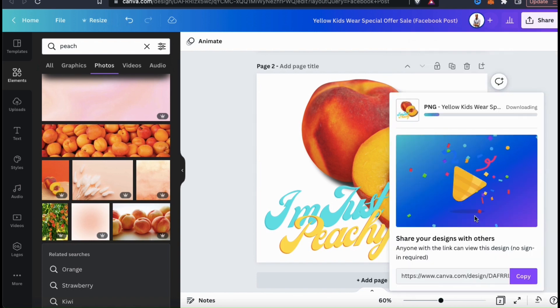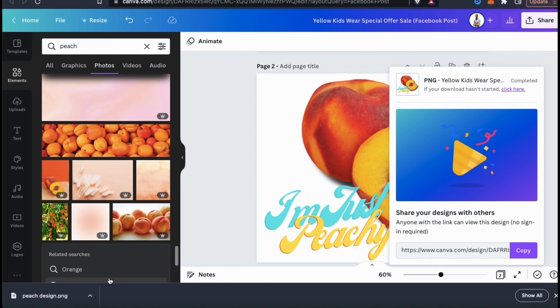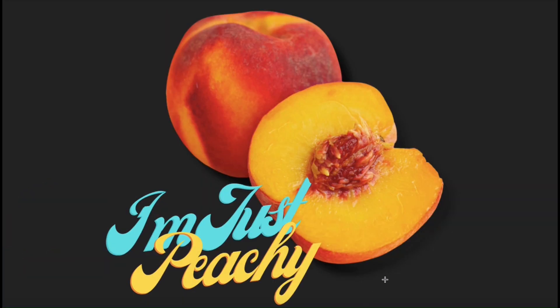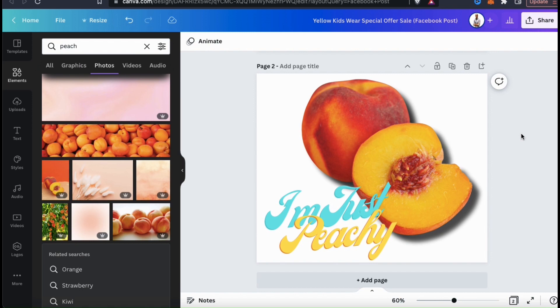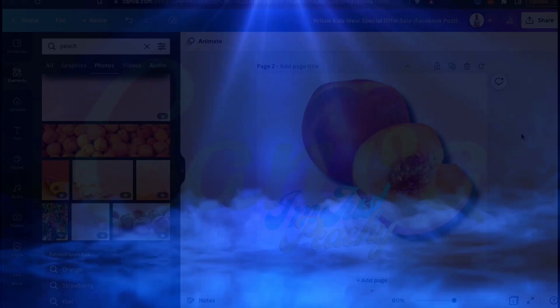My new t-shirt design should now be downloaded to my computer with a transparent background. So let's open up my new design and see how it looks. Not bad — as you can see, the background remover did a perfect job on the edges of my peaches. And with a transparent background, I can now add my image to t-shirts, hoodies, or any other products. So we've gone over how to use the background remover and export your designs with transparency from the Canva website.